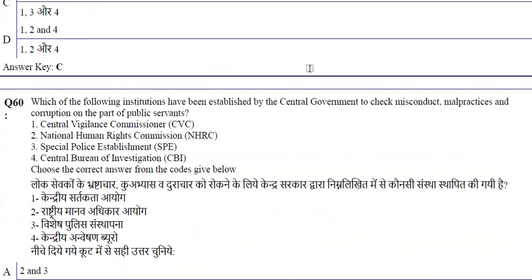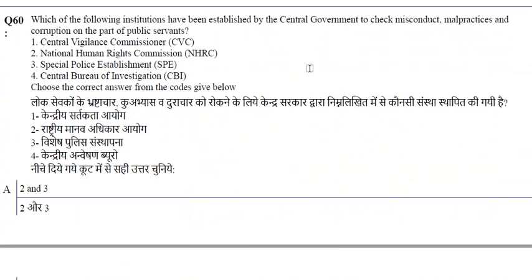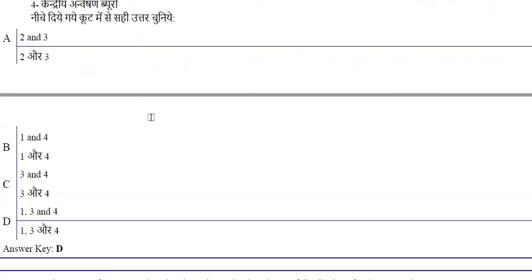The right option is C: 1, 3, and 4. Institutions established by the central government to check misconduct, malpractices, and corruption by public servants include the Central Vigilance Commission, Central Special Police Establishment, and Central Bureau of Investigation — option 1, 3, 4 is correct.